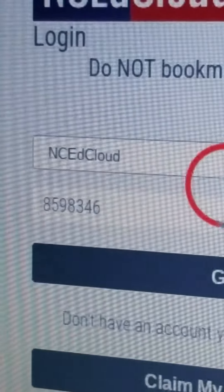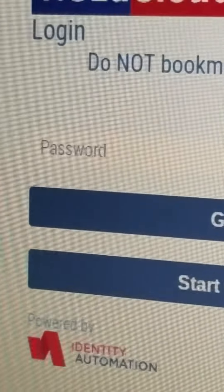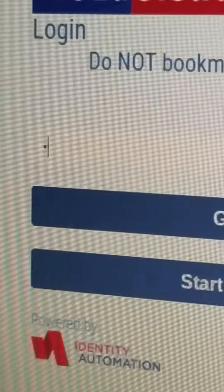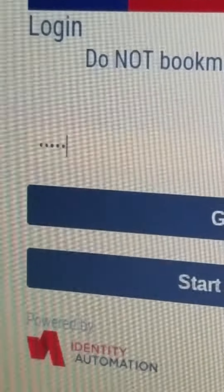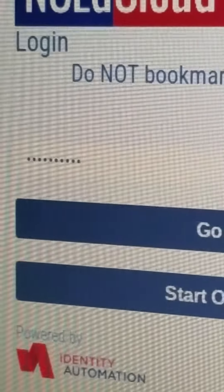And then you want to do C, capital C, R-E-E-P-E-R-1-2-3. Okay.